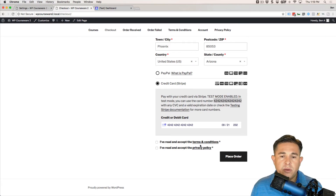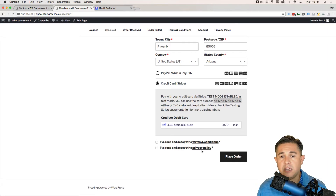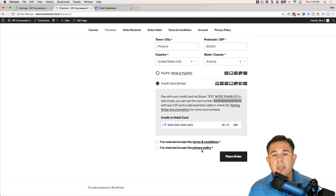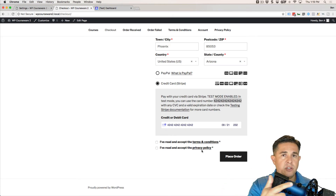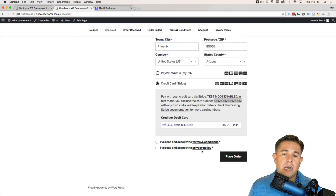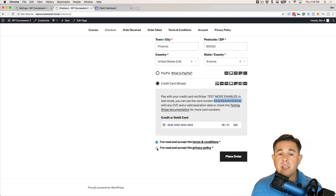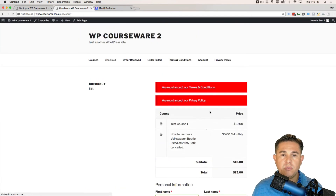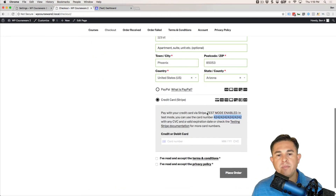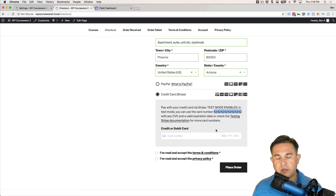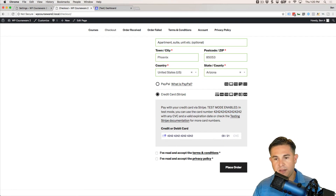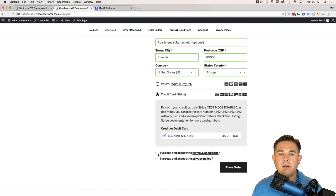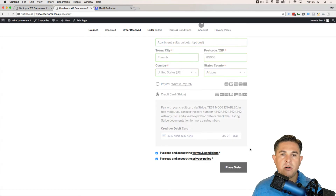You'll also notice we have Terms and Conditions as well as a Privacy Policy checkbox — these were referenced in the shopping cart video. You must check both of these boxes. If you don't check them and attempt to purchase, it will error out and you'll have to come back and re-enter your information.